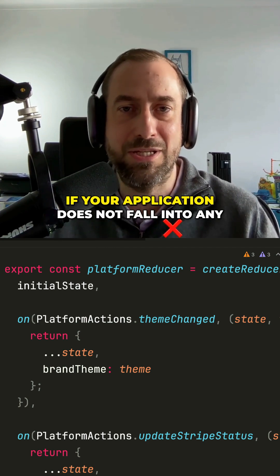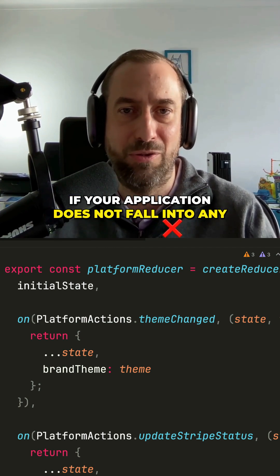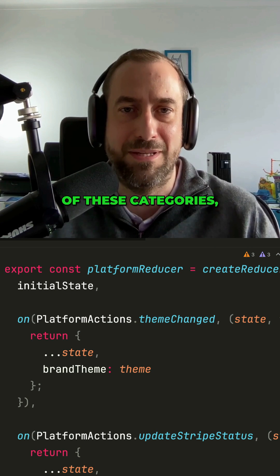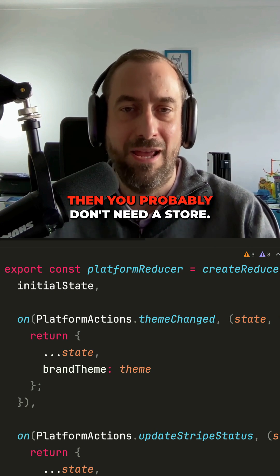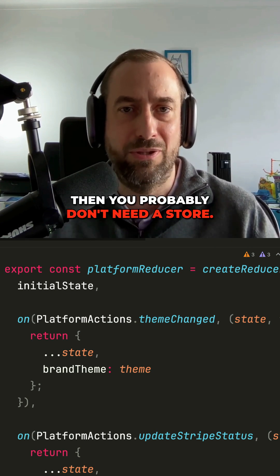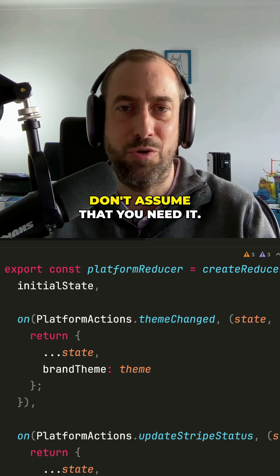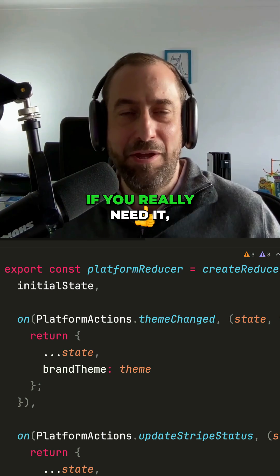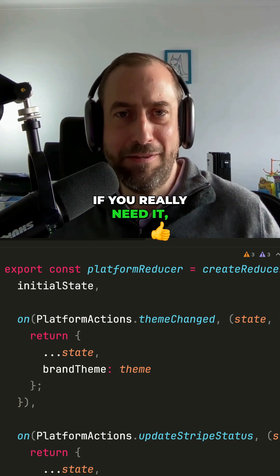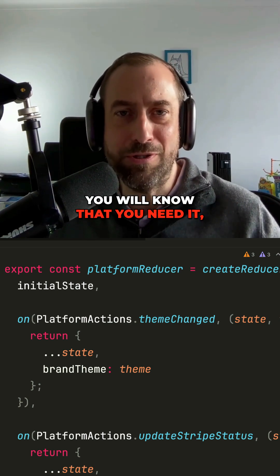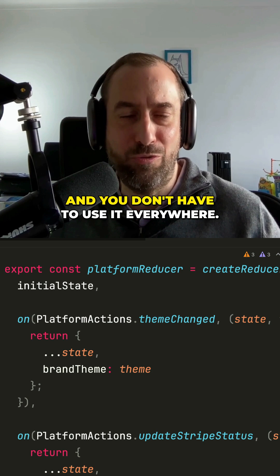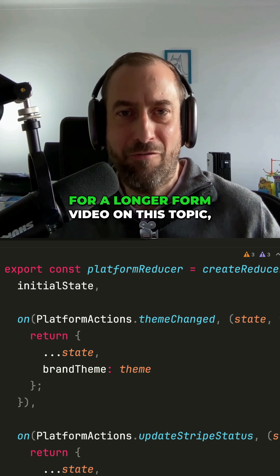If your application does not fall into any of these categories, then you probably don't need a store. Don't assume that you need it. If you really need it, you will know that you need it and you don't have to use it everywhere.